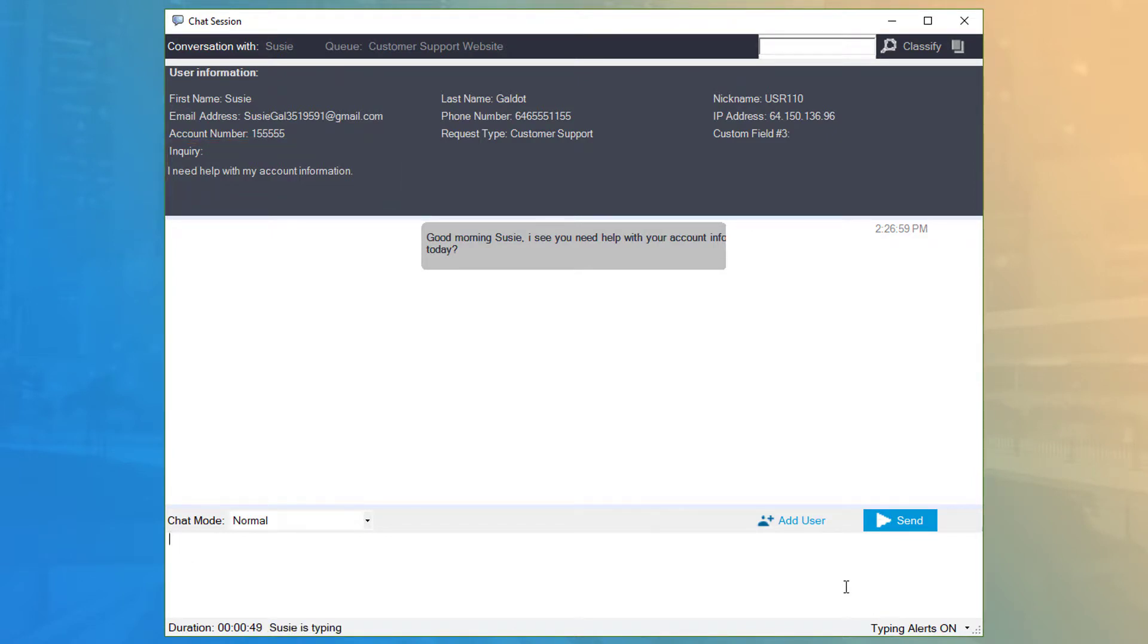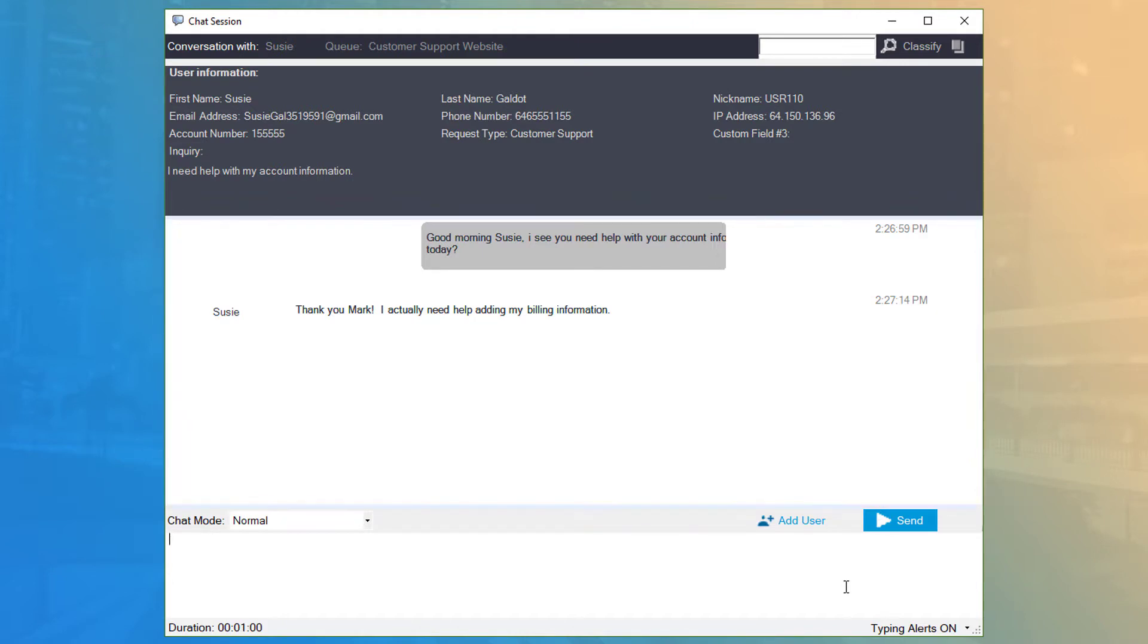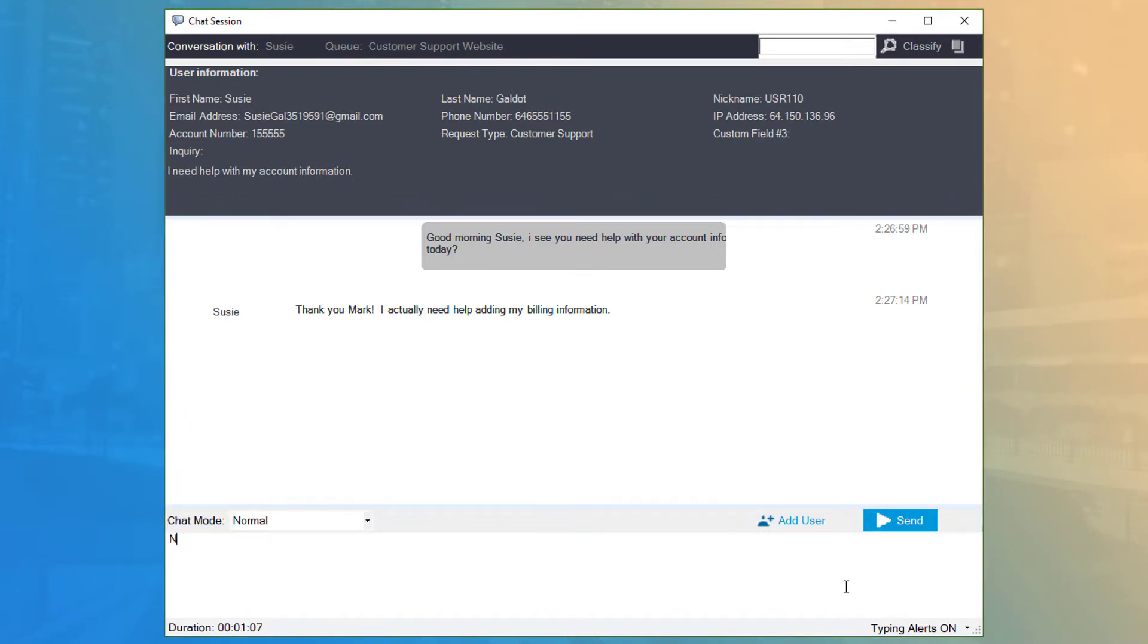Directly below the user info is the main chat panel, which includes the discussion pane where you can read both the customer's and your responses, the middle toolbar, and the outbound message pane at the bottom, which is where you type your messages to the customer.